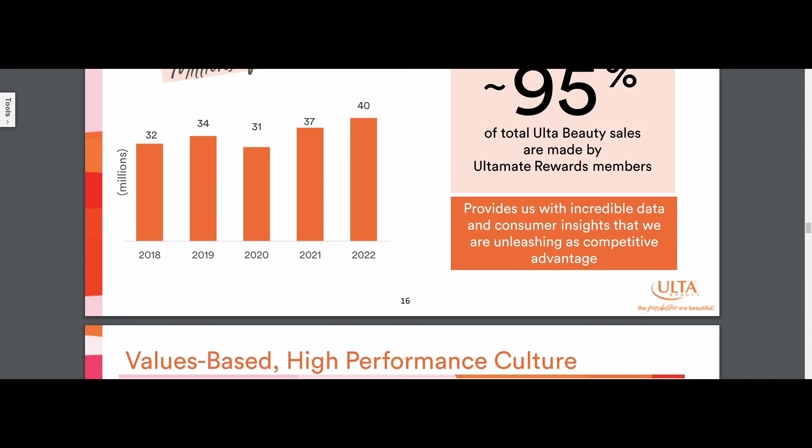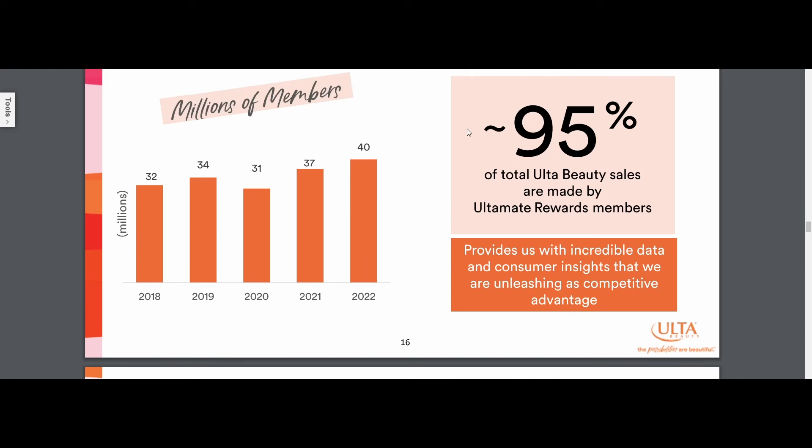Now, you might be thinking, okay, great. So Ulta Beauty, great company qualitatively, but what are the risk factors? There is actually quite a lot of risk factors.